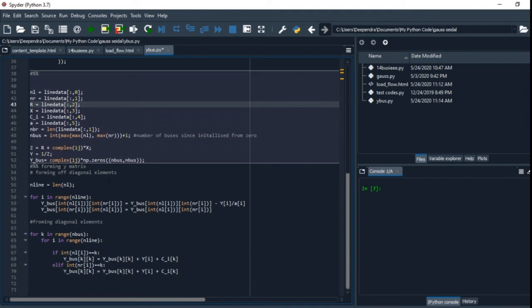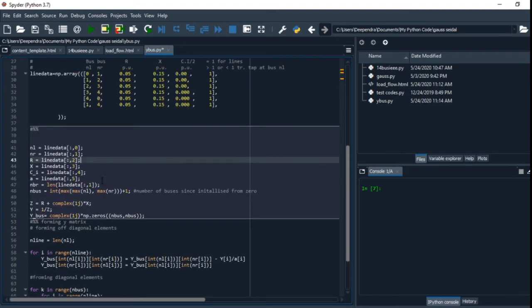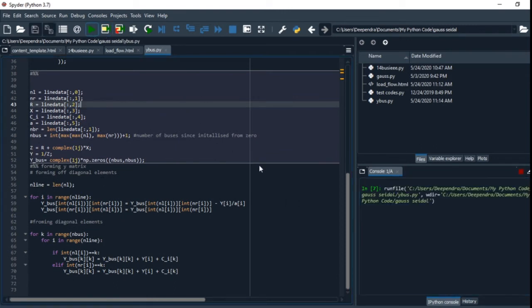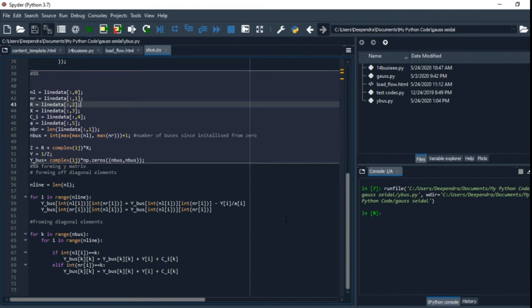If you run this code and find the Y-bus, this has completed the Y-bus.